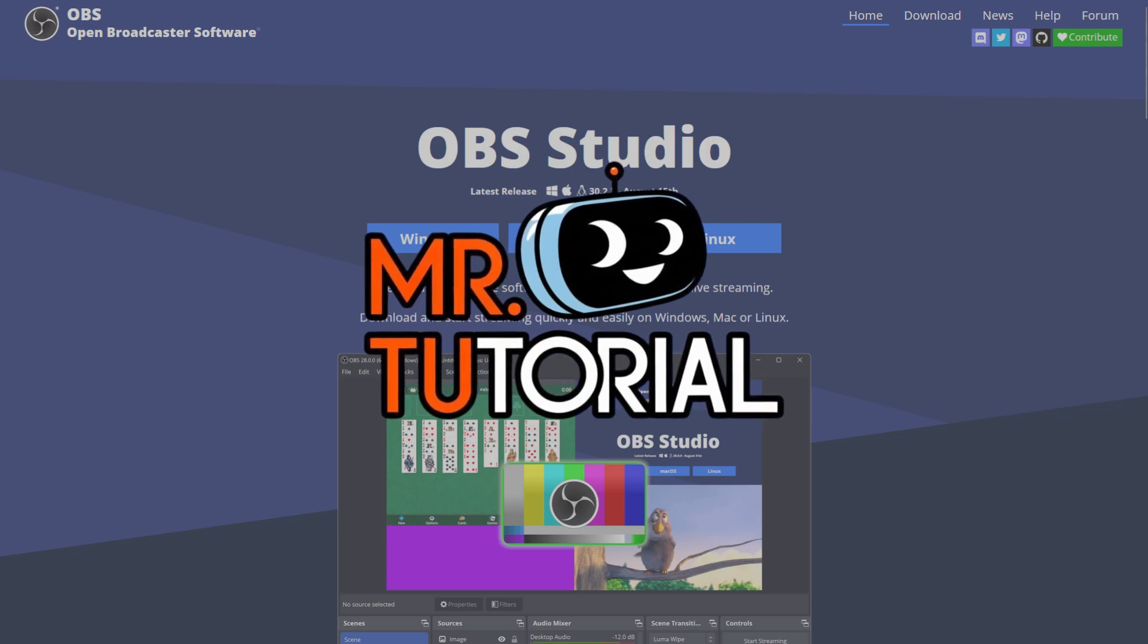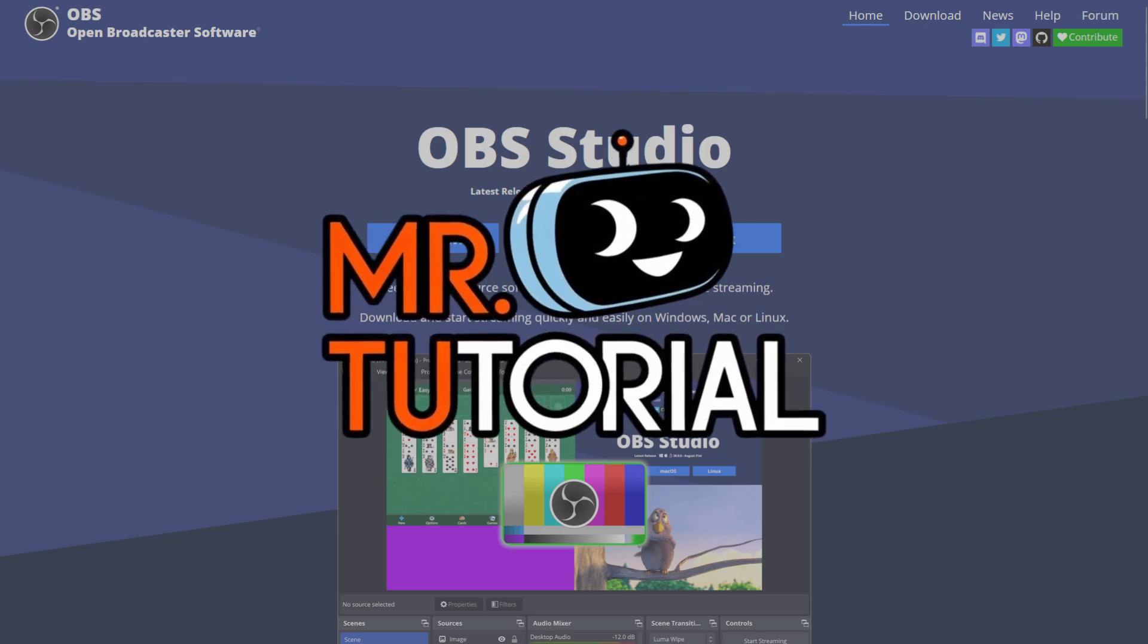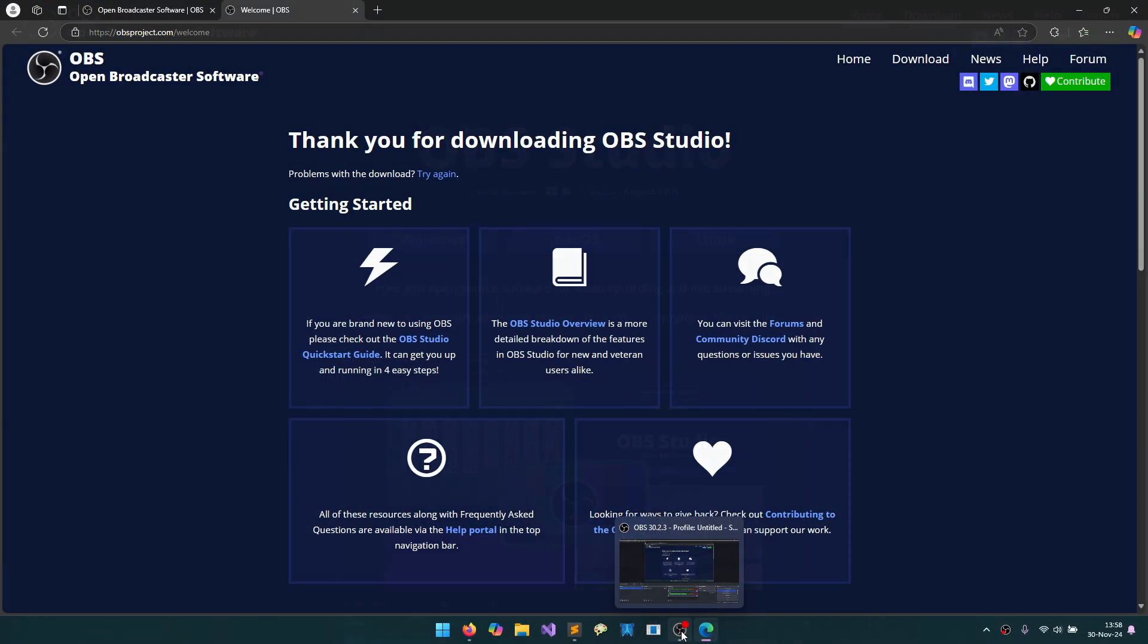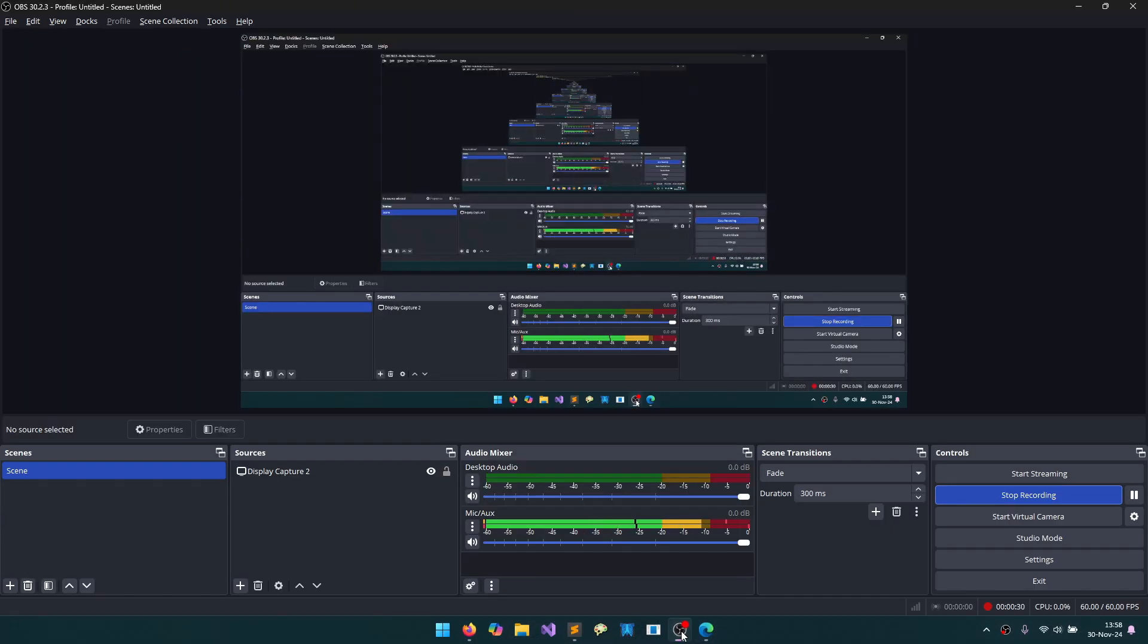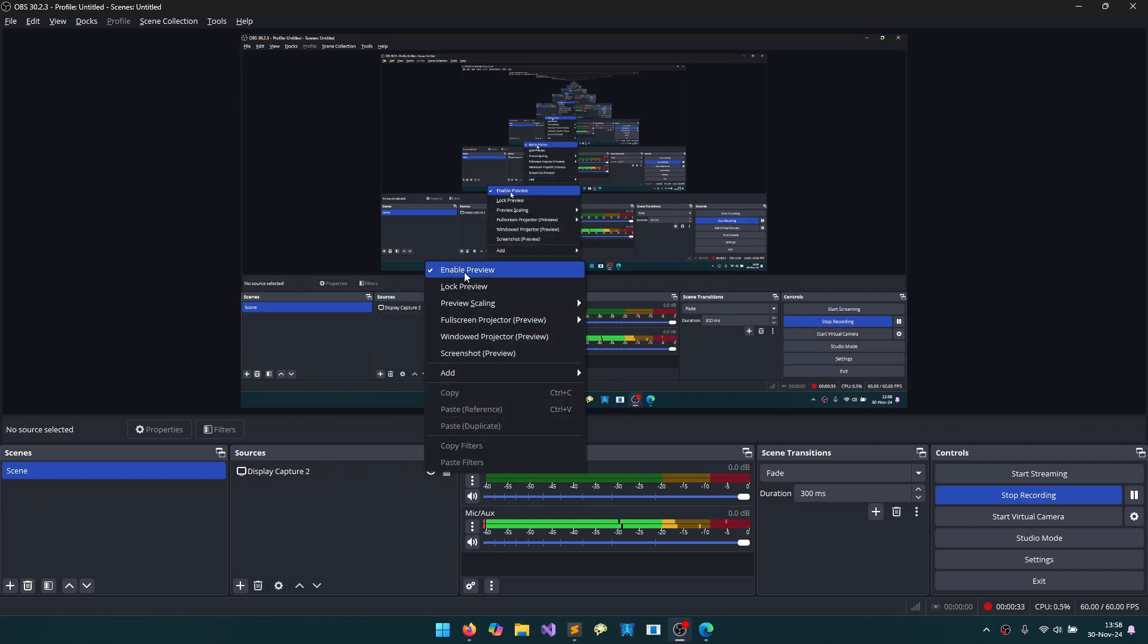You can first watch my video on how to download and install OBS Studio. Such an interface greets us first. Of course, there will be nothing here.